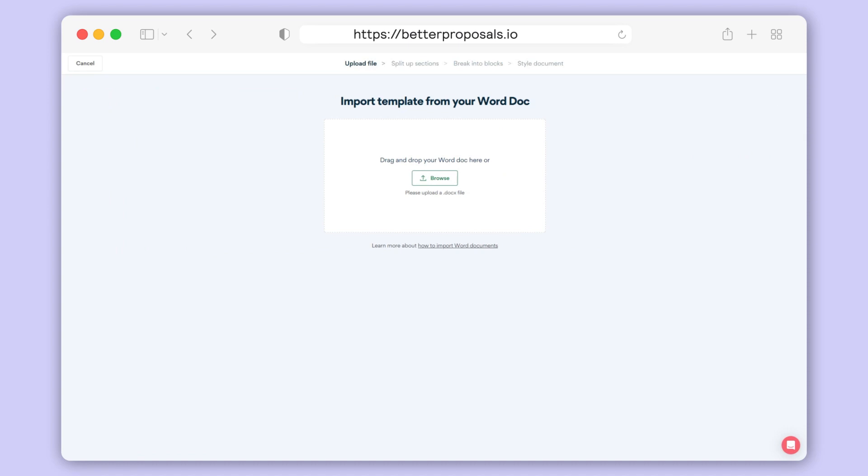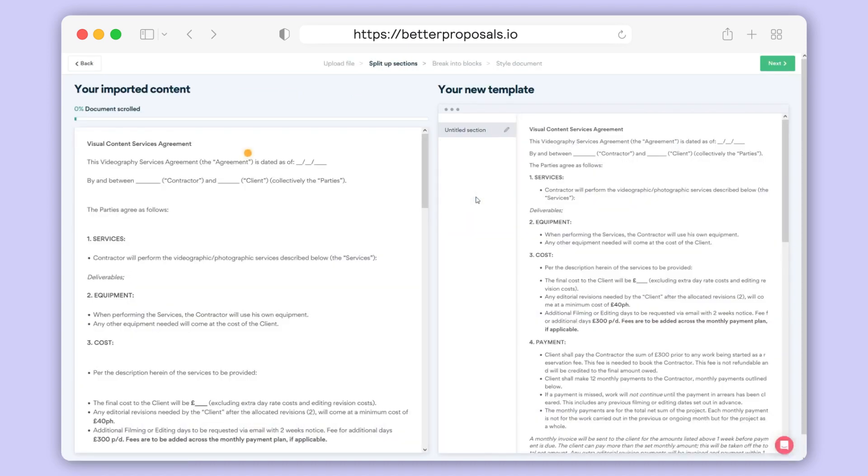Follow the on-screen instructions to select the Word doc from your computer or device, and once it's imported, you'll see a split-screen setup with your original content on the left and your new Best Proposals template on the right-hand side like this.